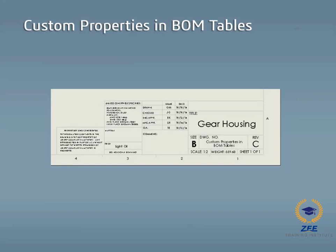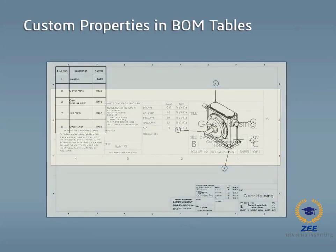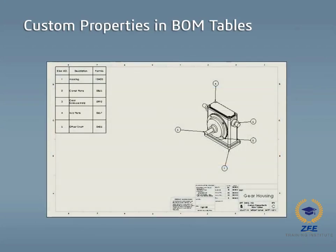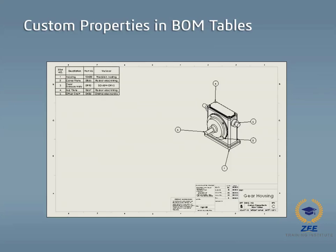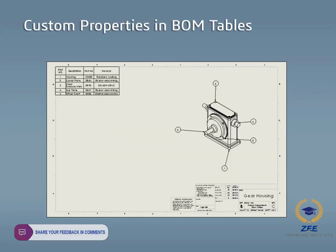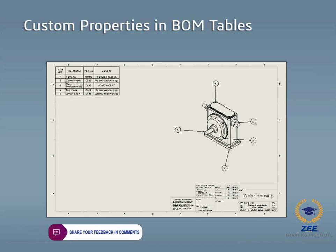In this tutorial, I will demonstrate how the custom properties for this assembly populate a predefined drawing template. Then I will create a bill of materials table that will also be populated with the custom properties from the individual components in the assembly. Finally, I will show you how to make modifications to the BOM and save it as a BOM template for future use.